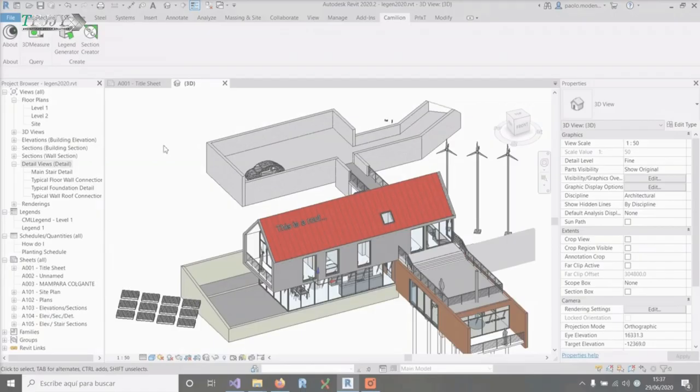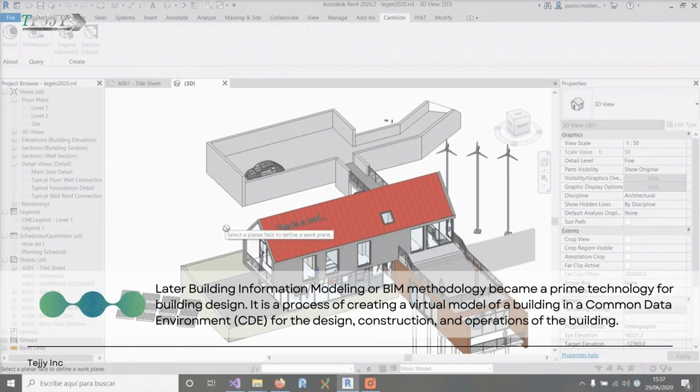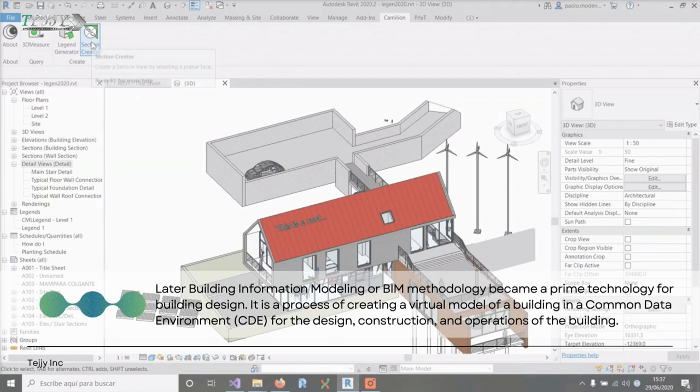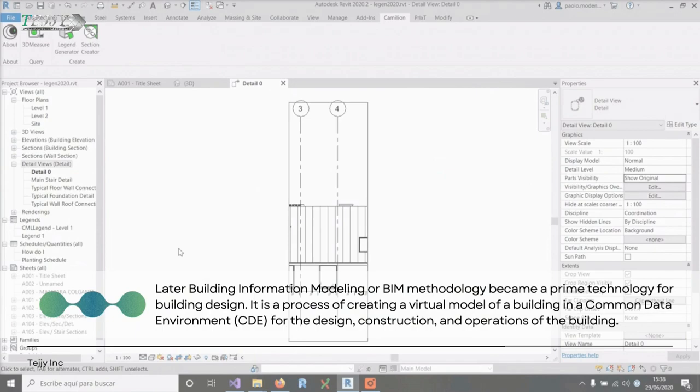Later, building information modeling or BIM methodology became a prime technology for building design. It is a process of creating a virtual model of a building in a common data environment for the design, construction, and operations of the building.